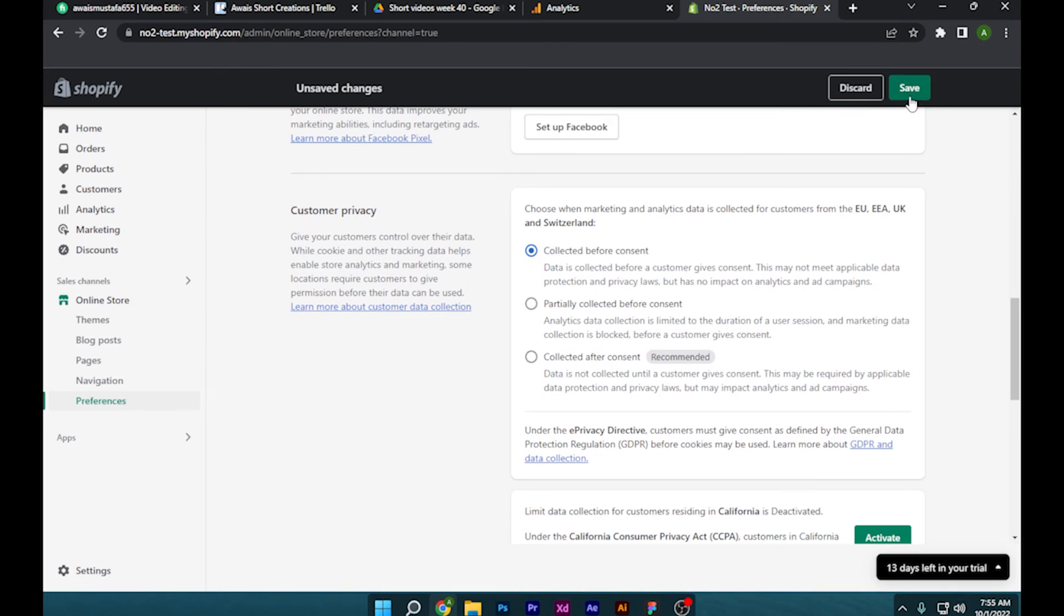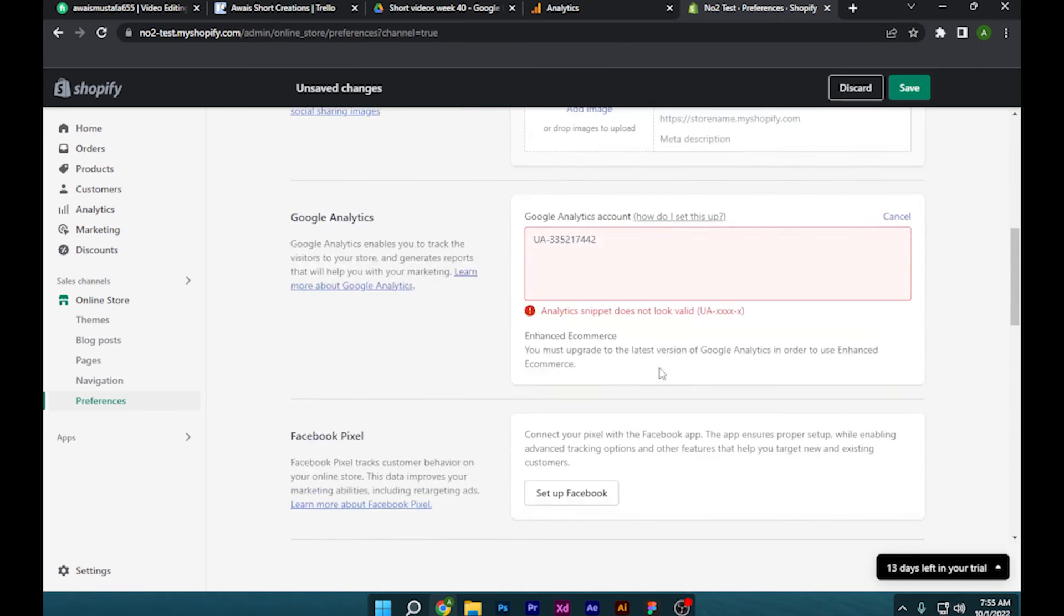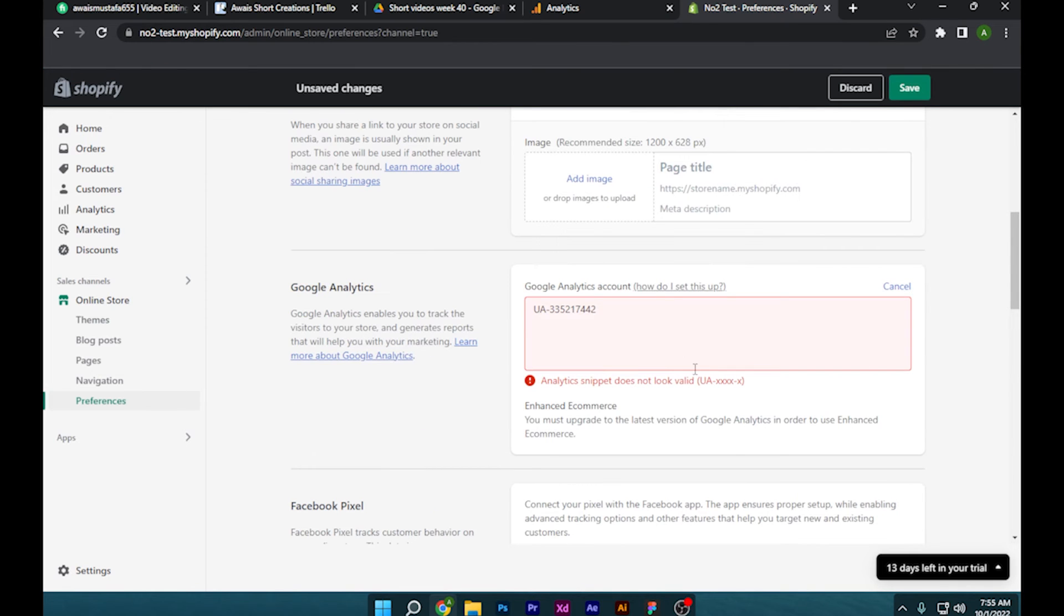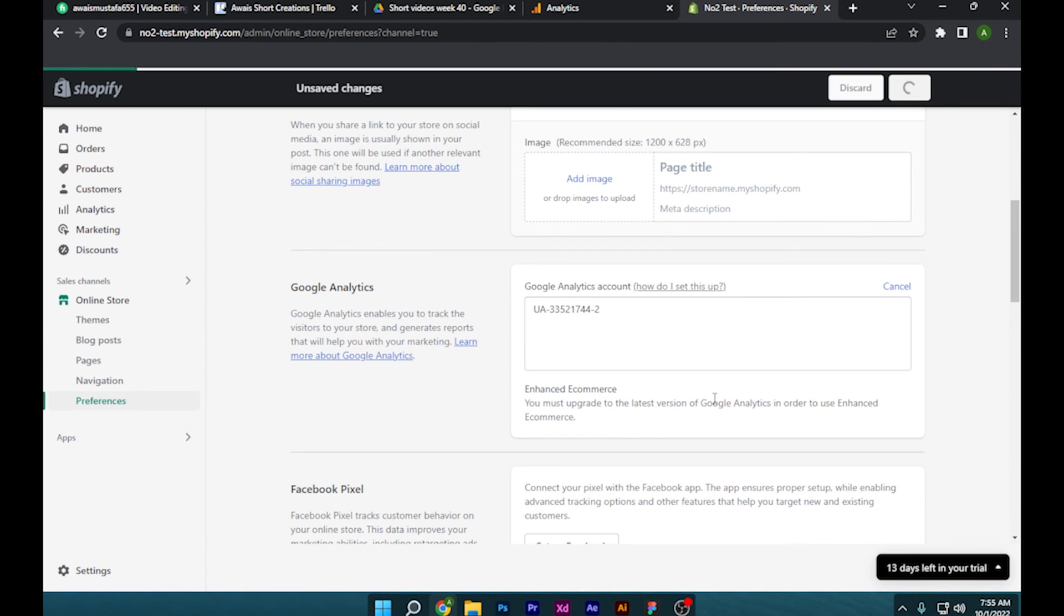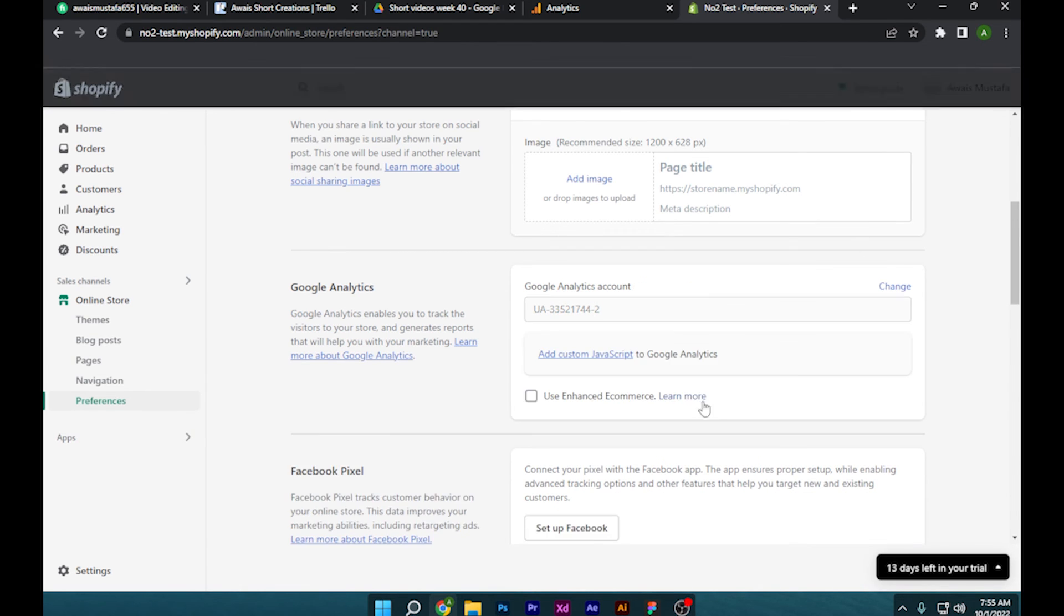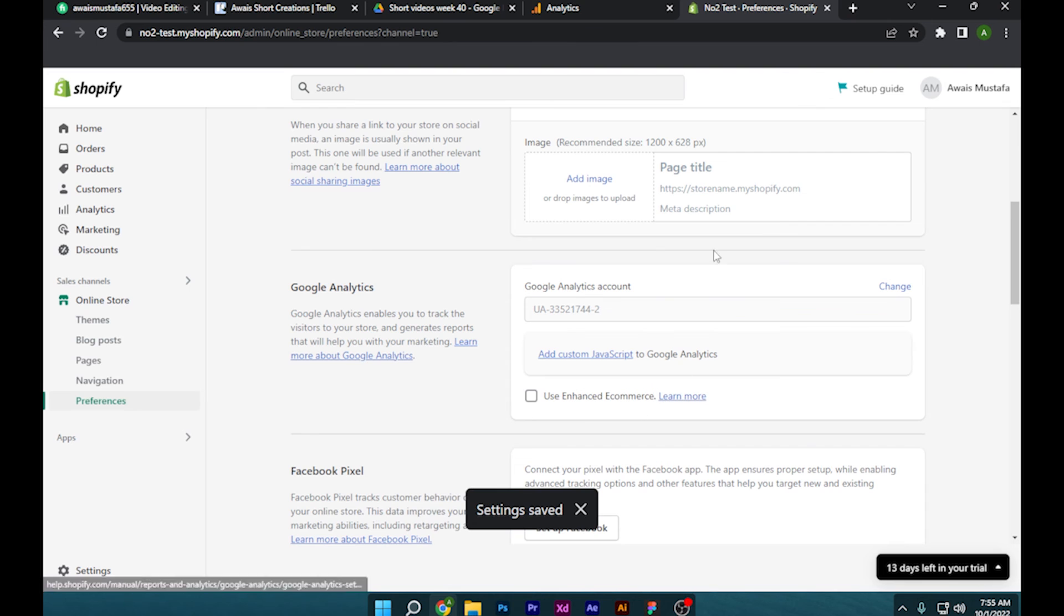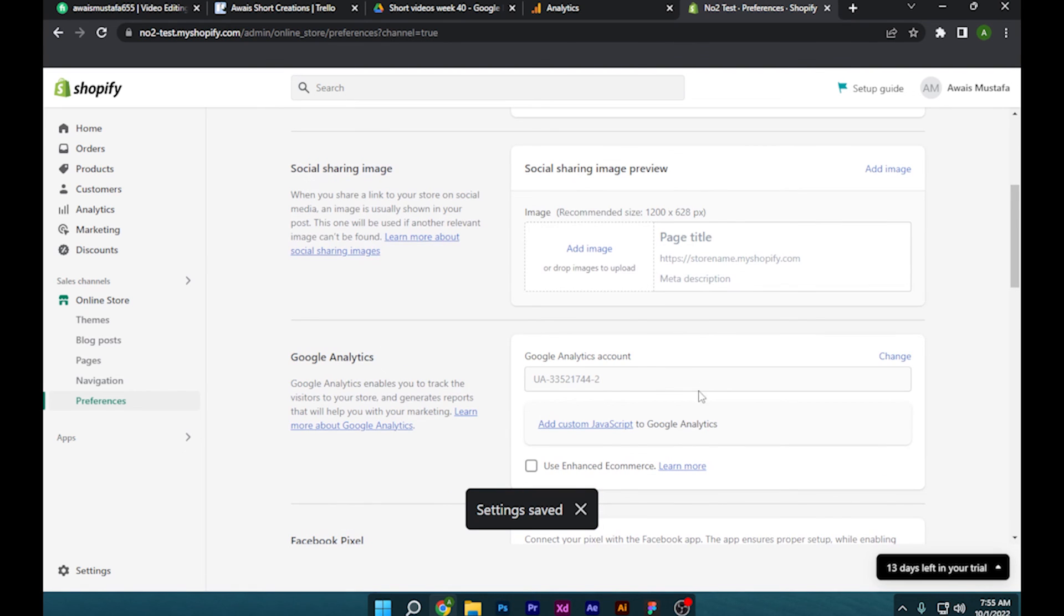and let's save it. I think there is an error. As you can see, you have to add another mark. Let's save it, and there you go. So I hope this video will help you out. This is how to add Google Analytics to Shopify store.